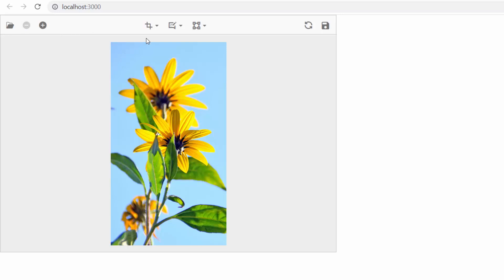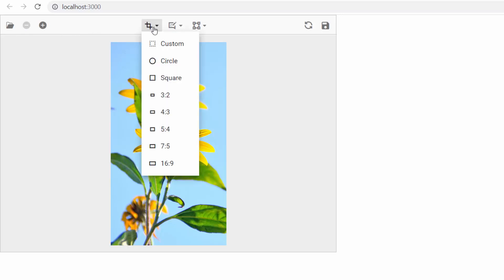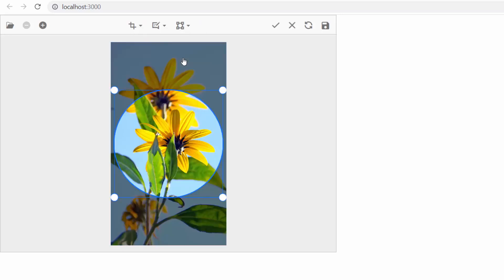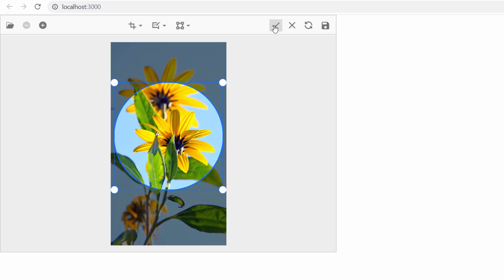Next, to crop the image, I choose the crop option in the toolbar. This popup opens with options like custom, circle, square, and various aspect ratios. I select the image region using the circle option and crop that region.